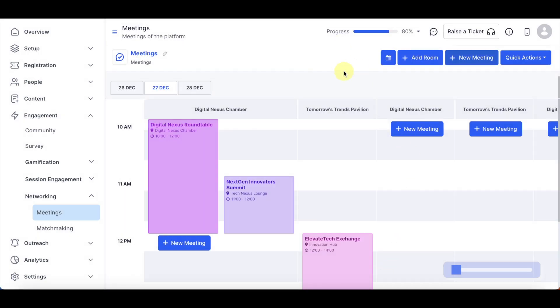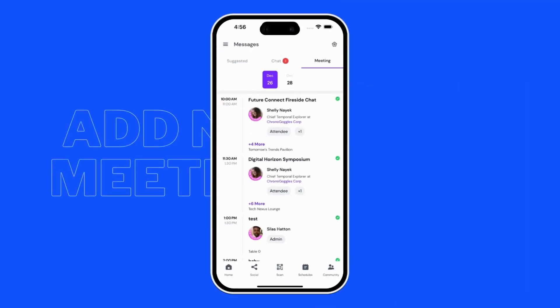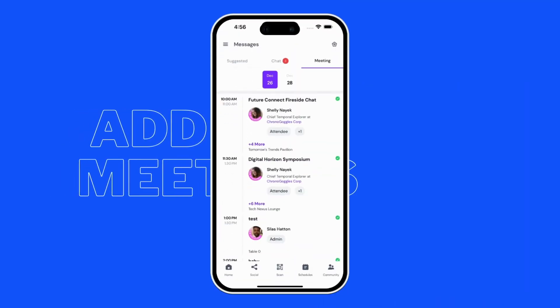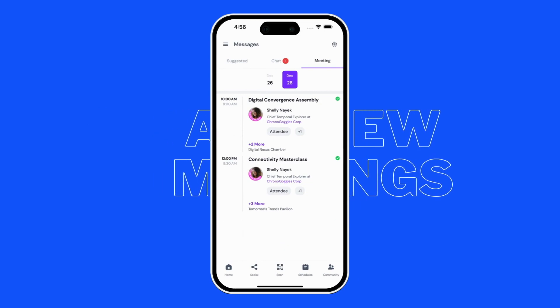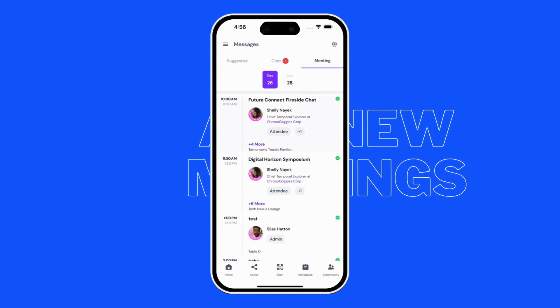Here, you can observe the presentation of meetings within the Eventify mobile application. You can check how it will appear within the mobile application.